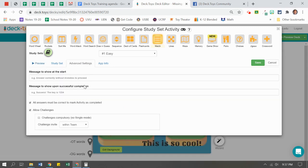One more thing you might notice in the advanced settings is that challenges are allowed. What that means is once a student passes it off, they can challenge a friend or a teammate — they can battle each other and see who can get it done the fastest. So if you don't want the challenges, you can just uncheck that. It's marked by default, so just uncheck it.